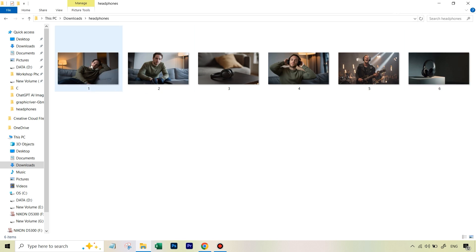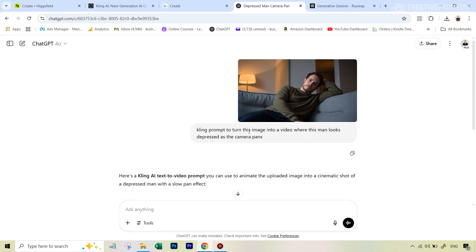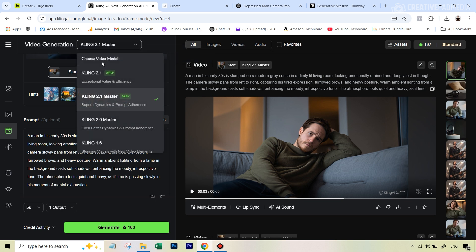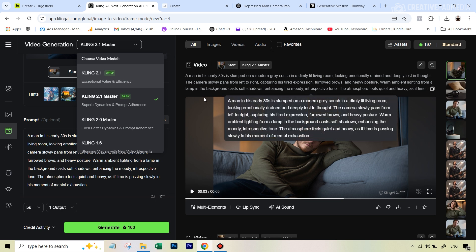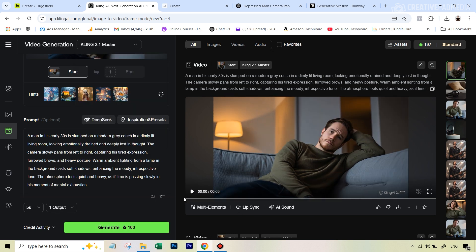Starting with the first frame — this was the only one where I used a descriptive prompt because I wanted a lot going on. I uploaded it to ChatGPT asking for a Cling prompt: 'turn this image into a video where this man looks depressed as the camera pans.' ChatGPT gave me a detailed prompt. I also noticed for the first time it was showing Cling 2.1 Master — the latest model just released two or three days back, in response to Google's Veo 3. It was a five-second output for 100 credits and it did a pretty okay job.